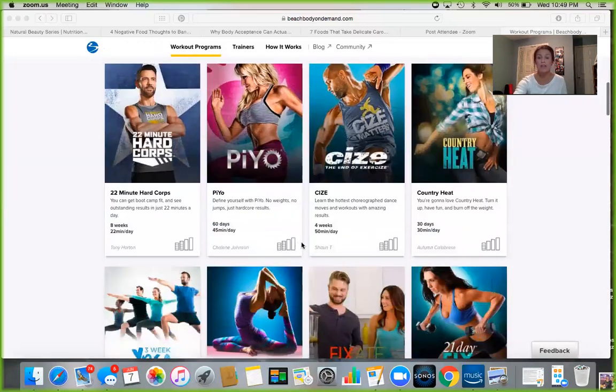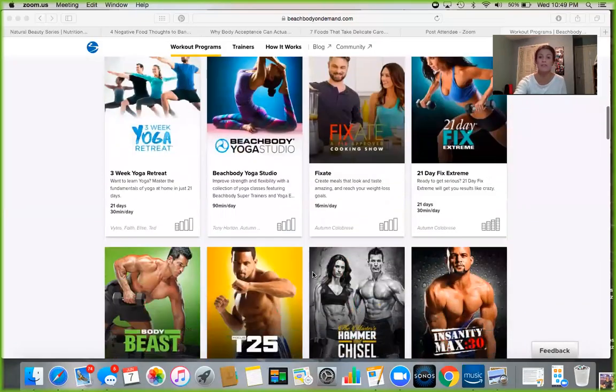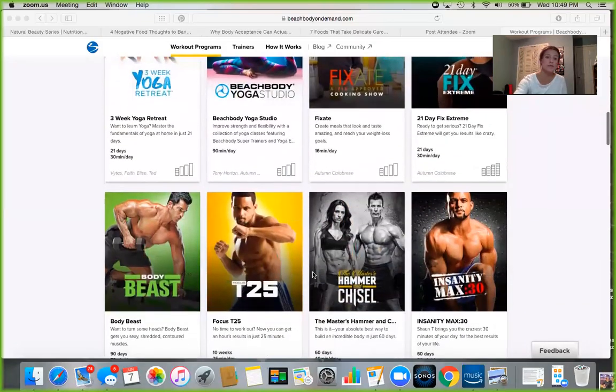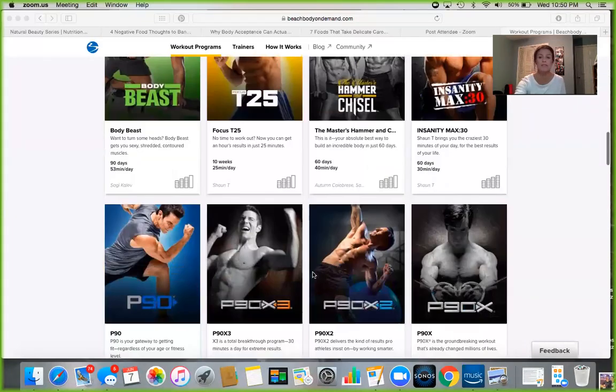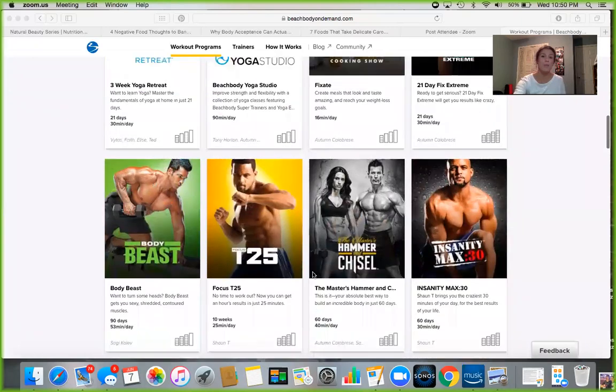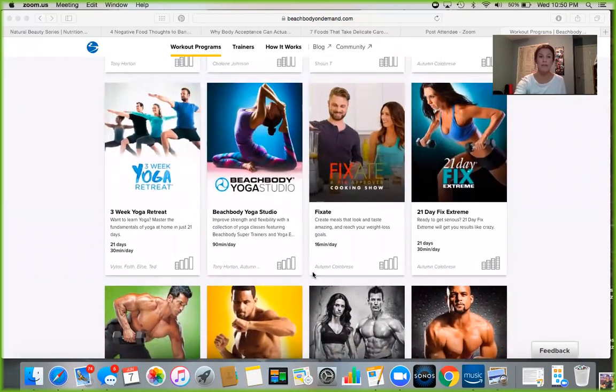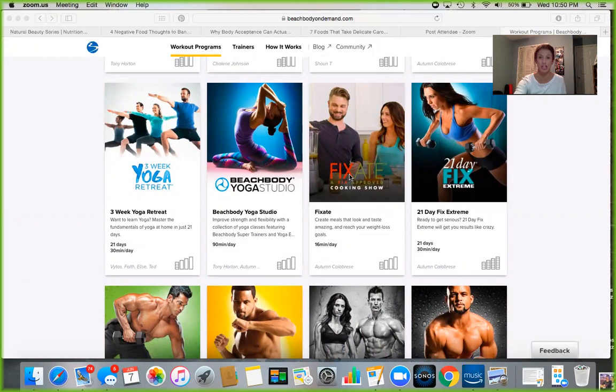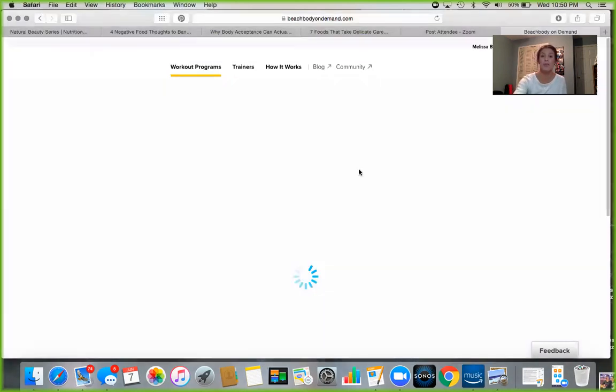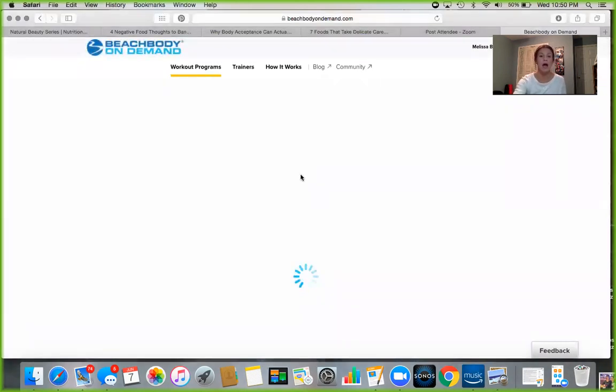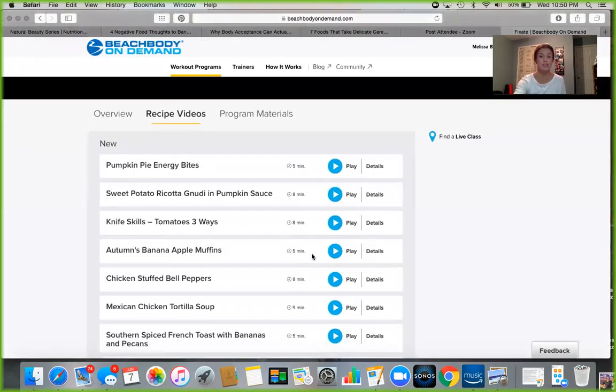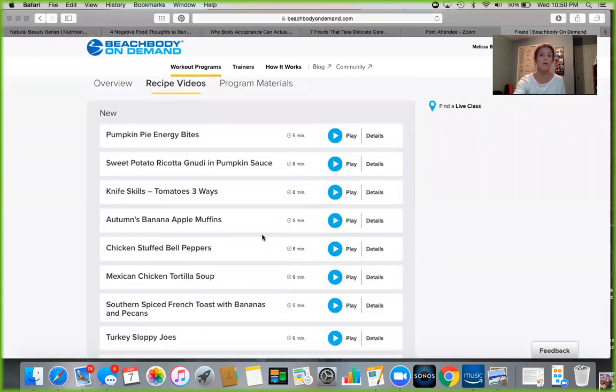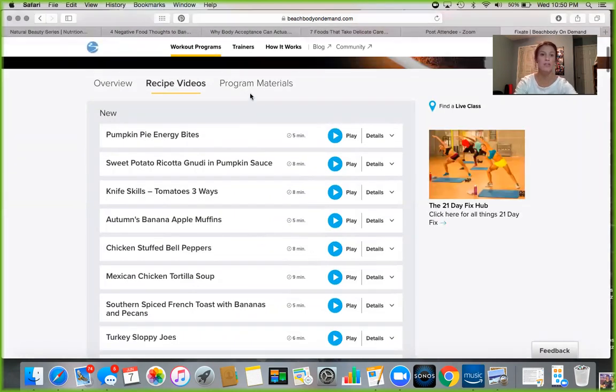As you can see, there's Country Heat, 21 Day Fix Extreme, Hammer and Chisel, Body Beast. And one amazing one that I wanted to point out to you guys is this Fixate Cooking Show. It's like the Food Network of Beachbody. Autumn Calabrese, who is the creator of 21 Day Fix, and her brother Bobby have all of these recipes in here, and they have these short little videos to show you how they cook them.